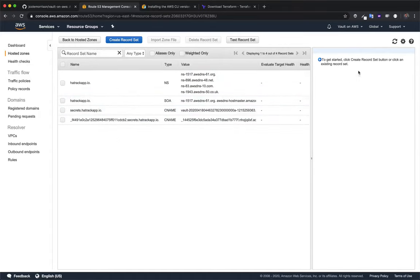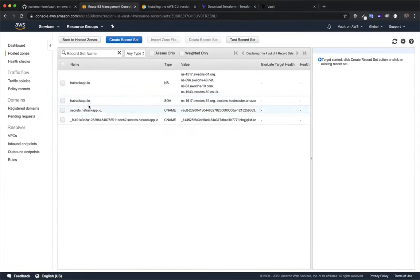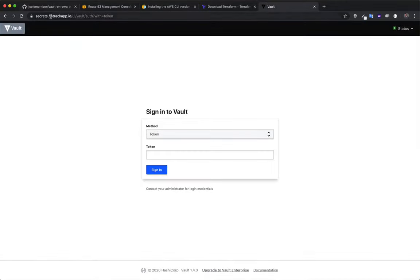DNS propagation can take anywhere from a few minutes to — as Namecheap will sometimes say — 48 hours, but often it's pretty instantaneous. After giving it a few minutes, mine is now up and running. If you navigate to your domain it will redirect you to the Vault web UI and you'll see it there.